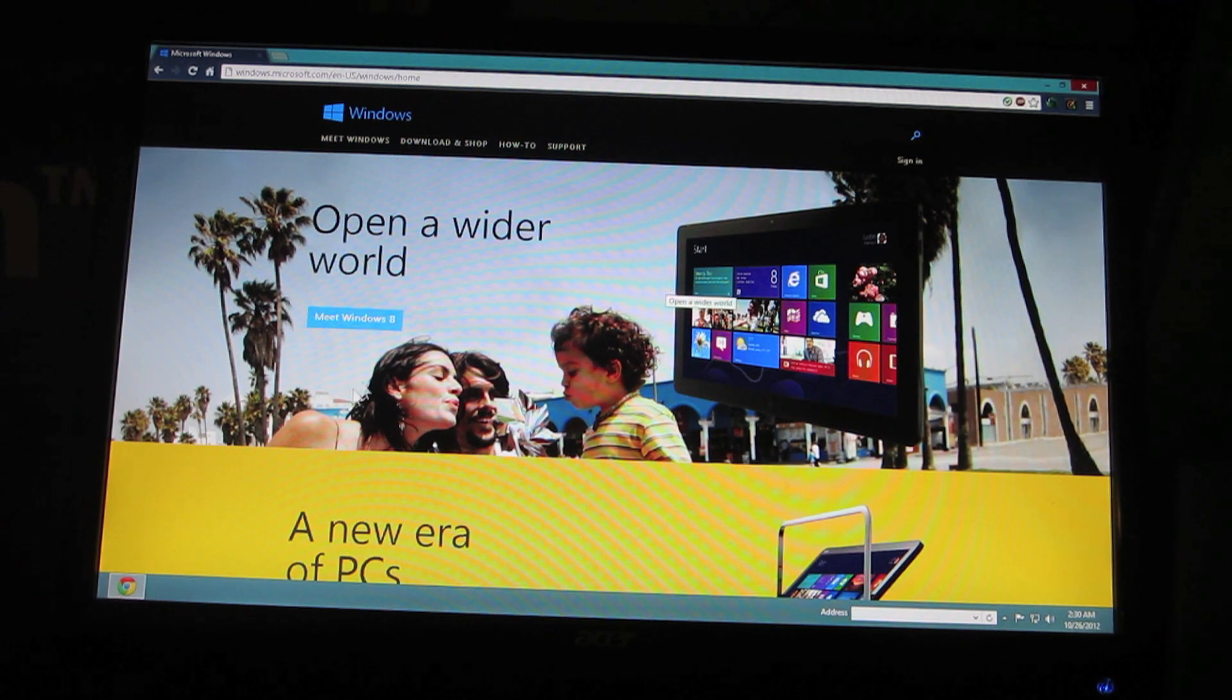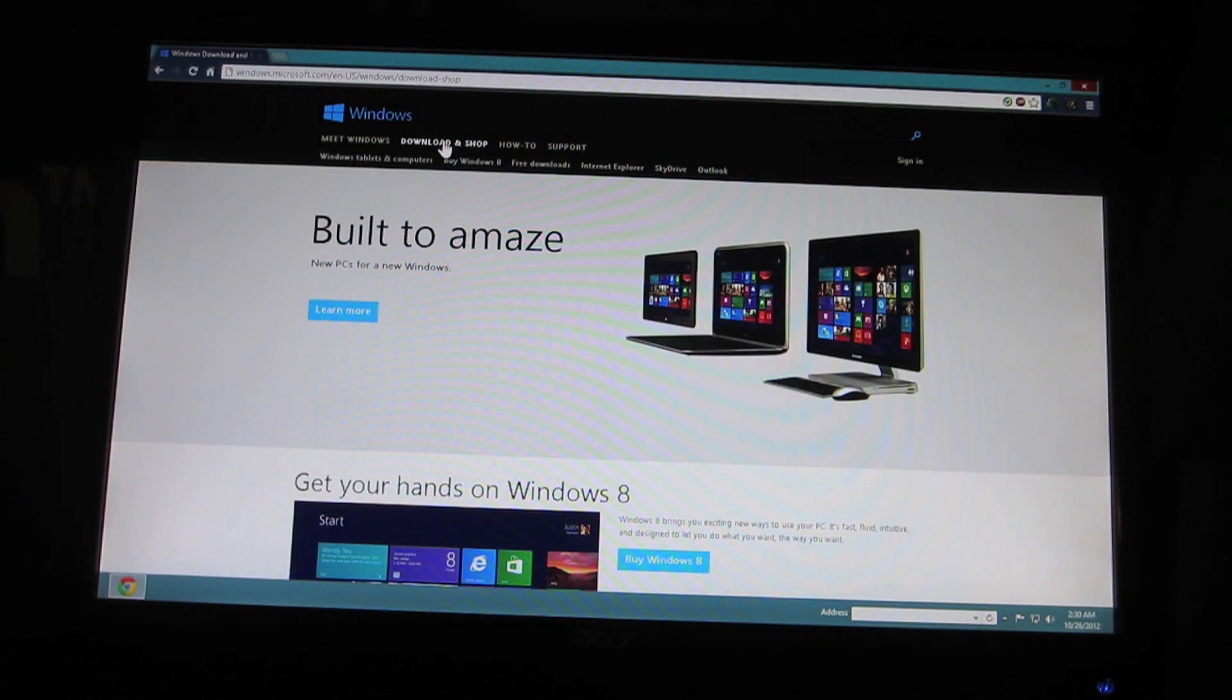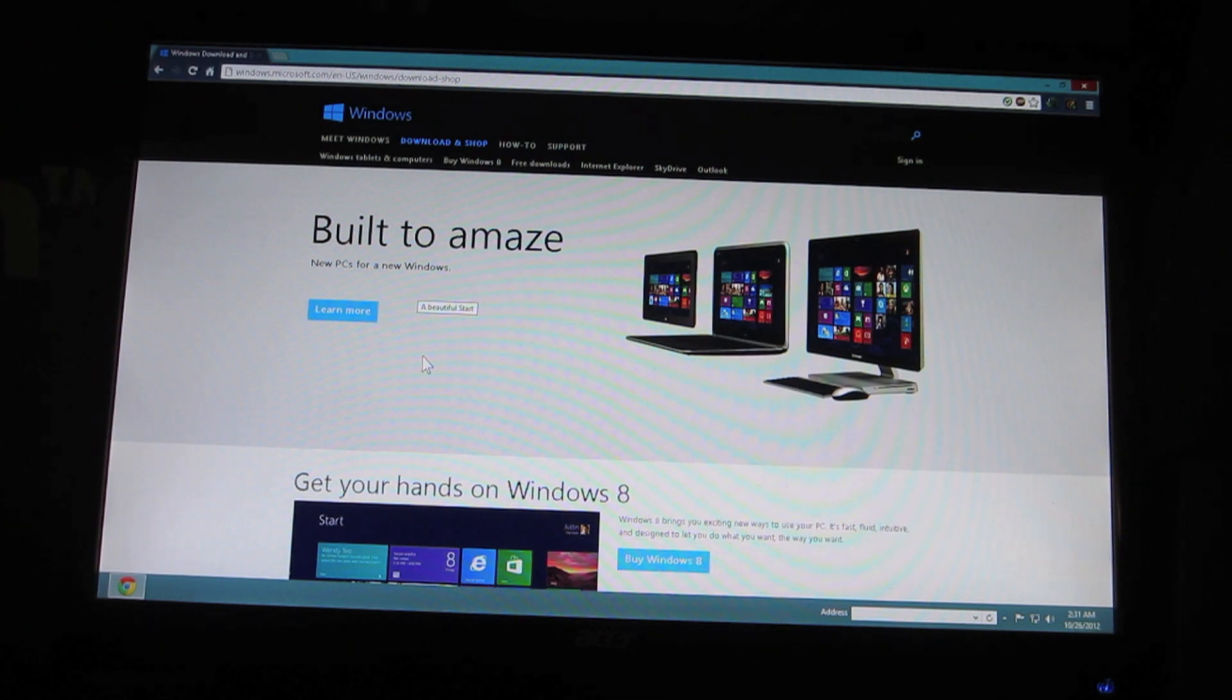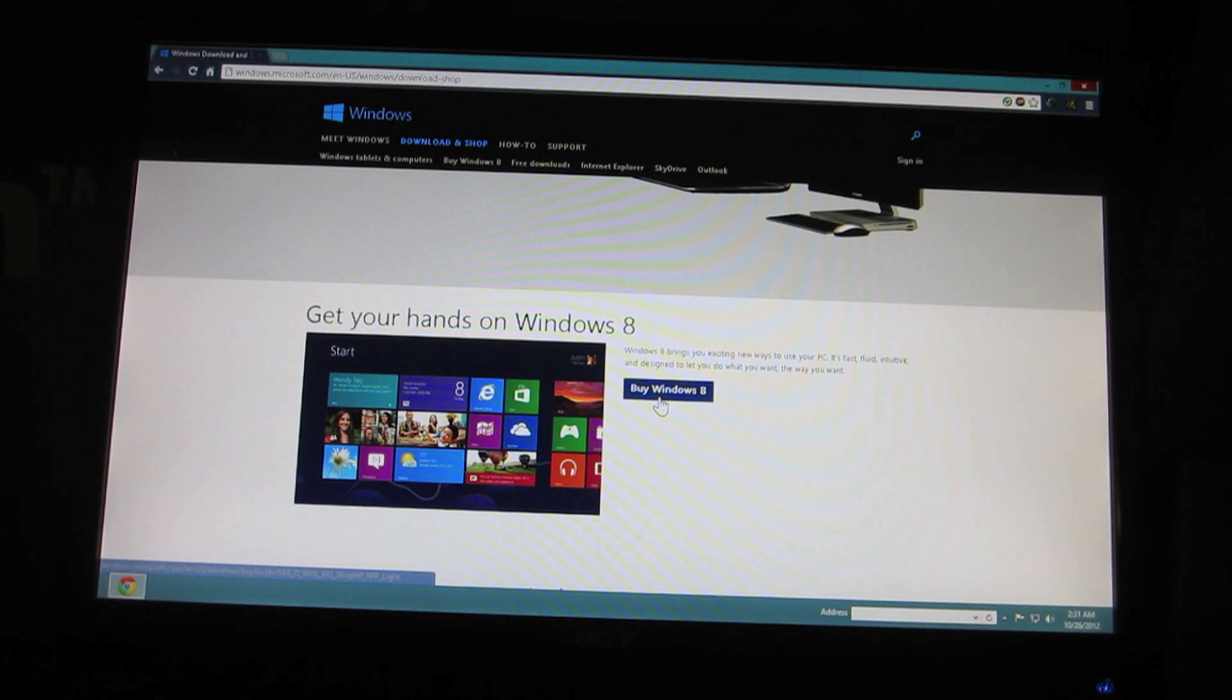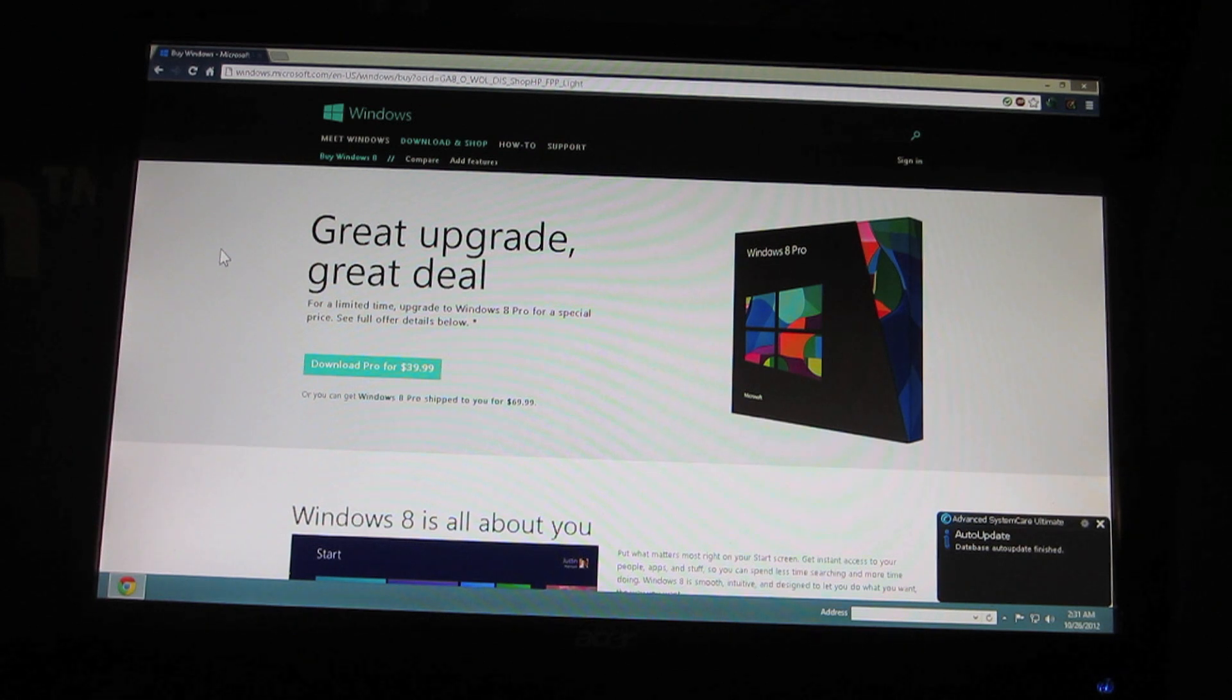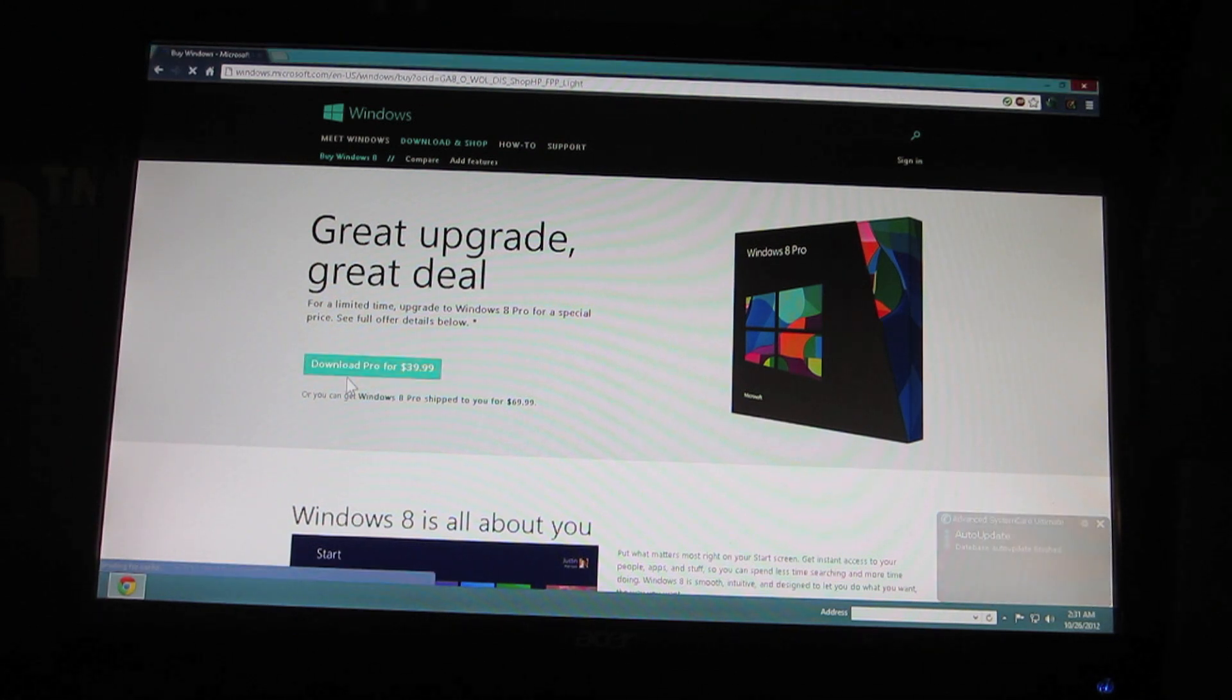You're going to want to go ahead and click on download and shop. Here you'll see built to amaze, learn more. Actually you're going to want to scroll down a little bit until you see get your hands on Windows 8. You'll see a little button to click buy Windows now. When that comes up you'll be sent to the great upgrade great deal page. On the great upgrade great deal page you want to go ahead and click download.